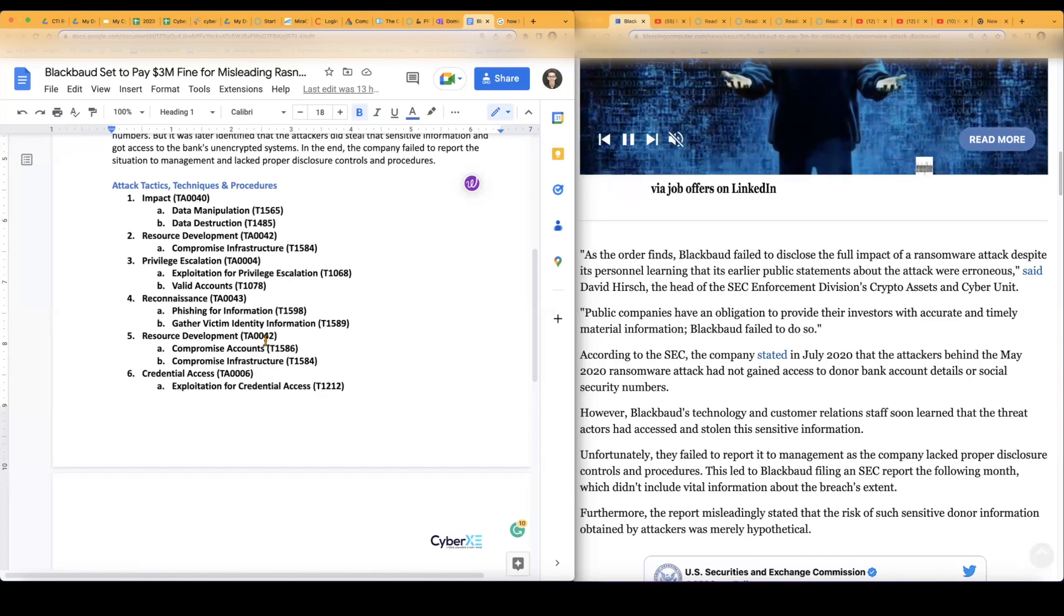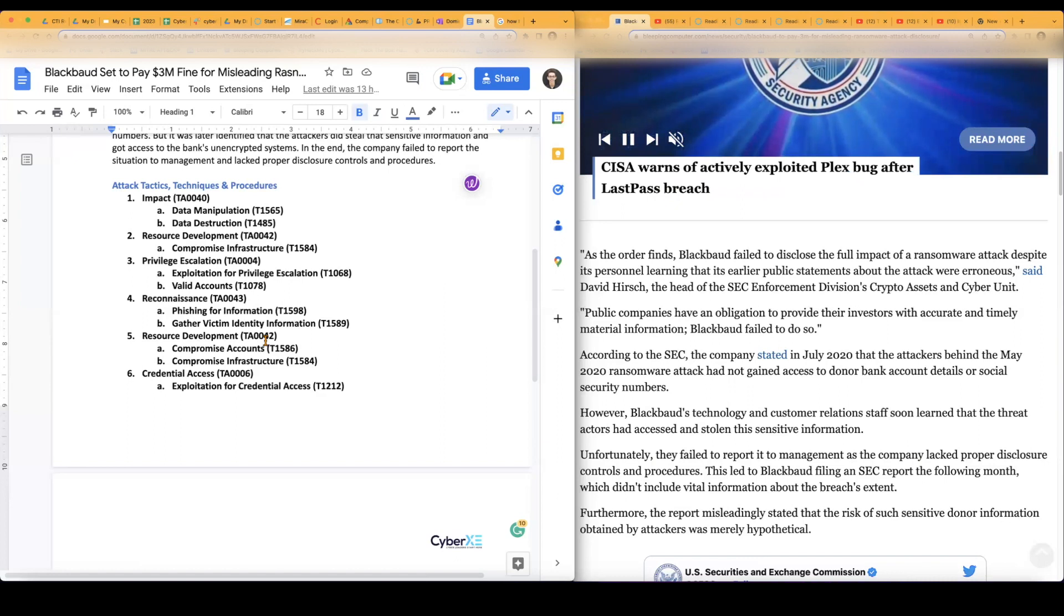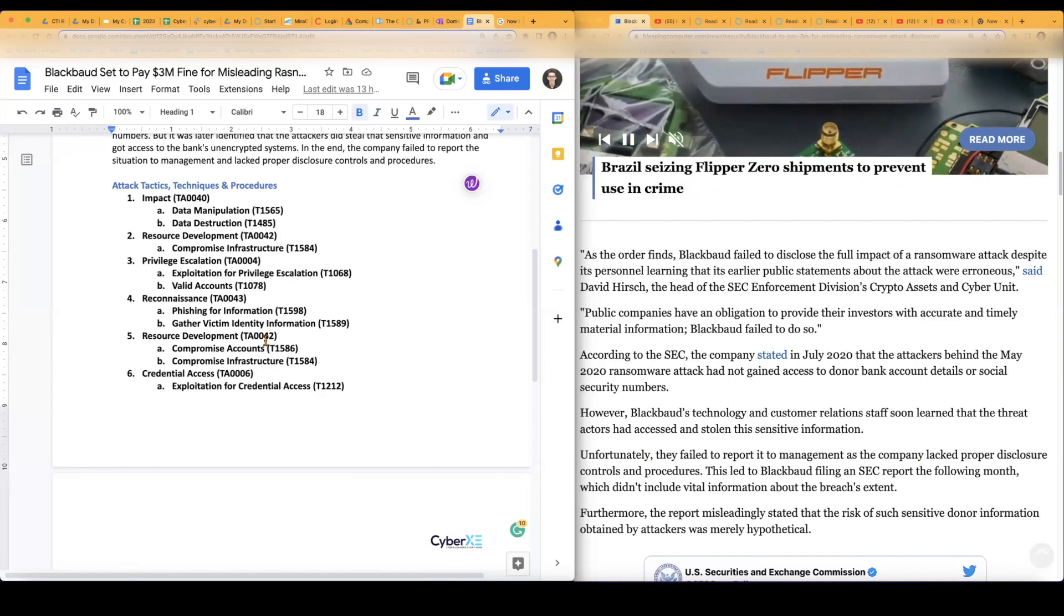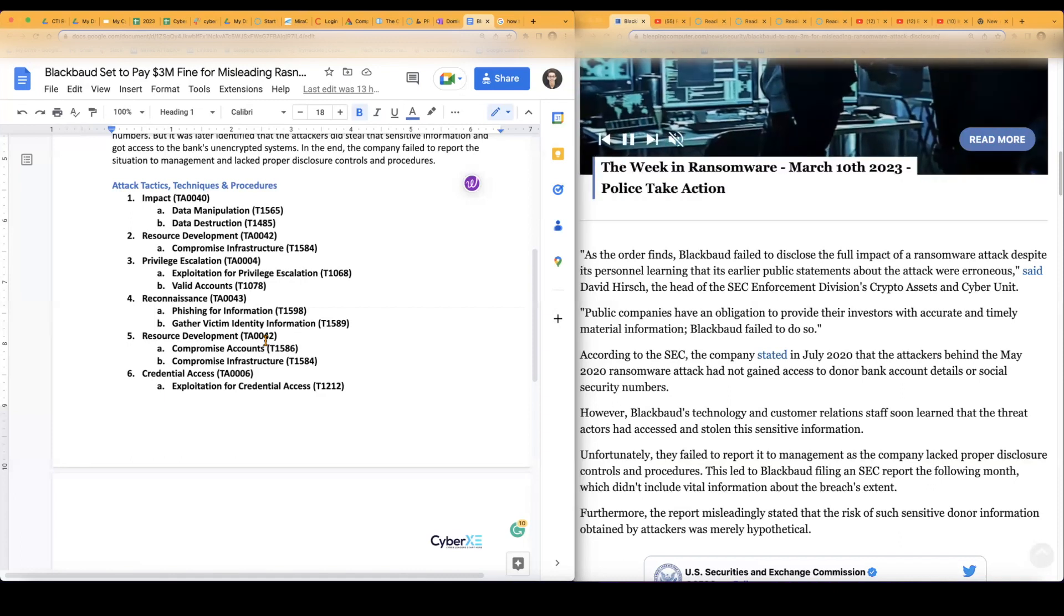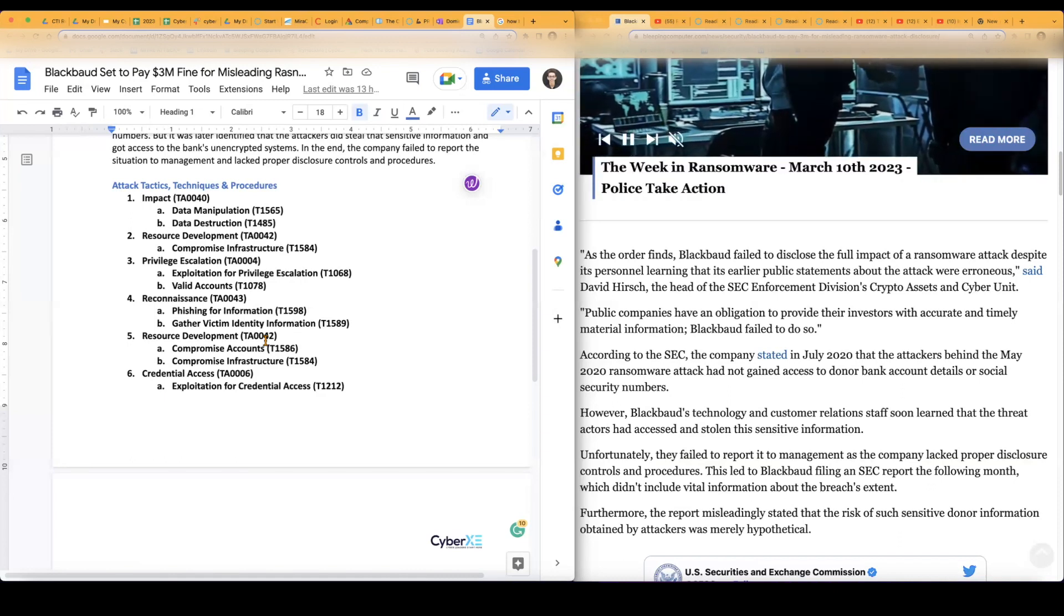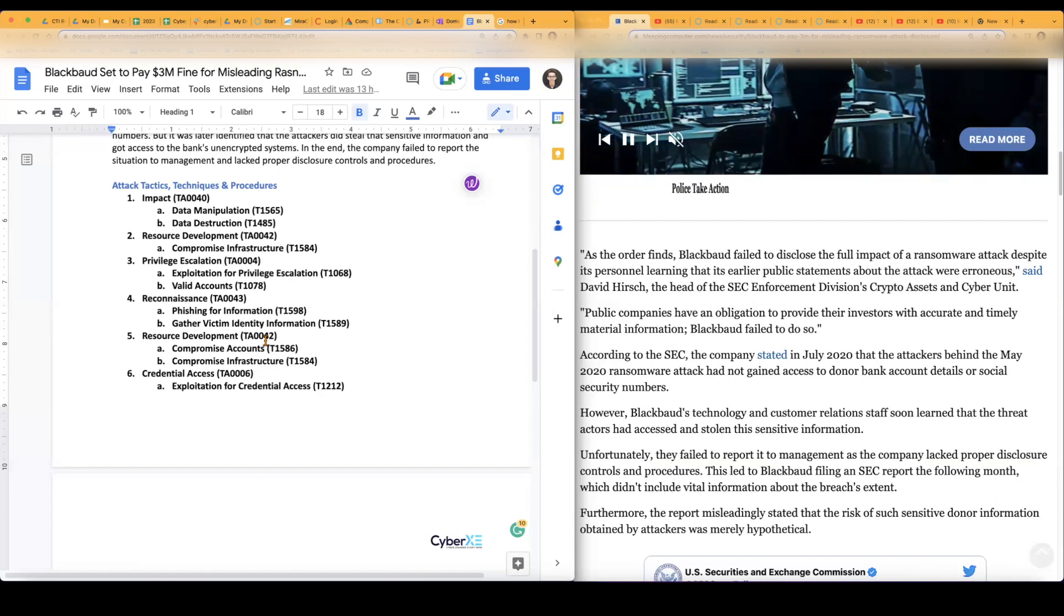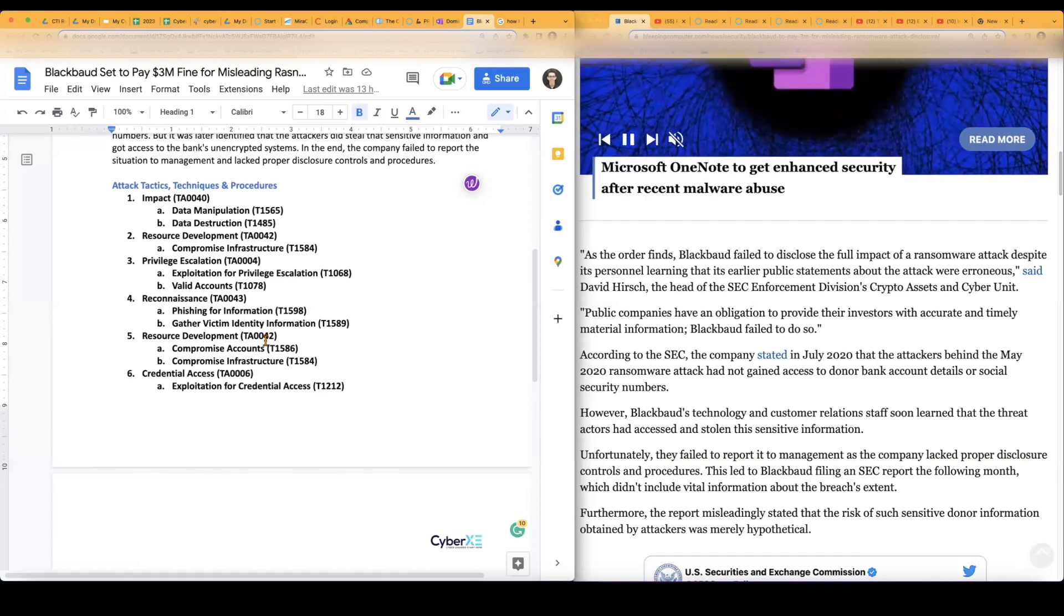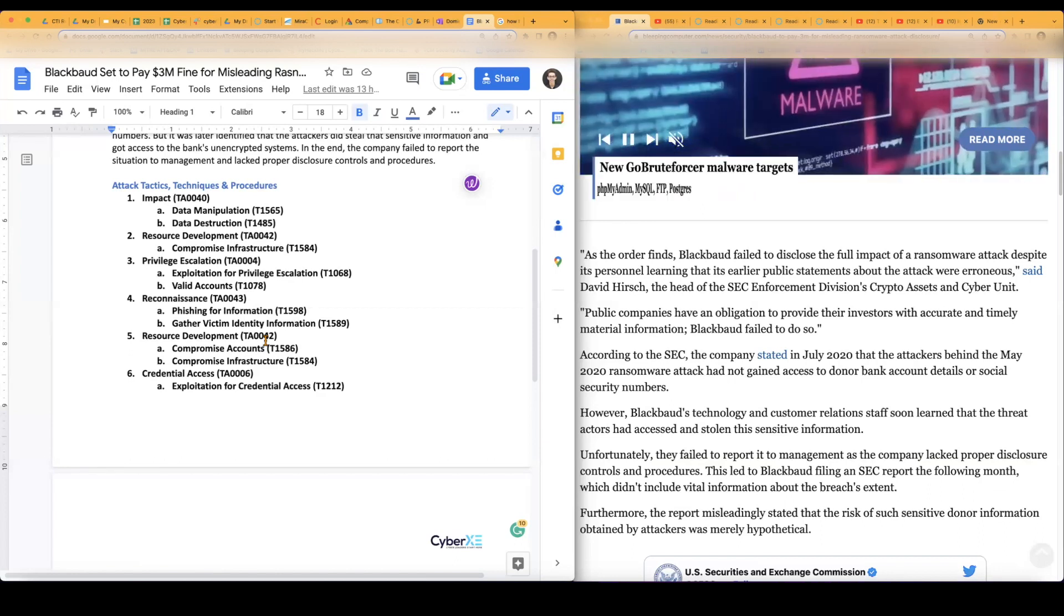Next, I got reconnaissance. This is more of a hypothetical. Besides the gather victim identity information, which was specifically the actual banking login information and sensitive data with social security numbers, but phishing for information is, 'Hey, I'm able to gather that information and possibly call identity fraud because, you know, someone's social security number, that's basically you.